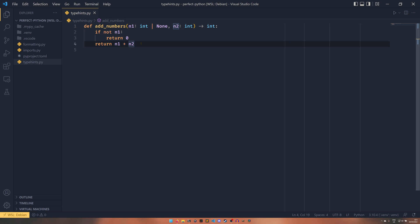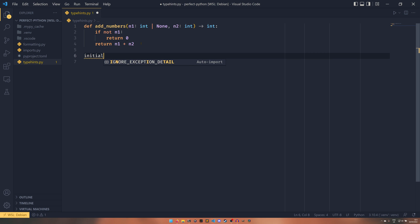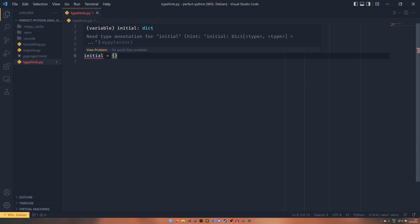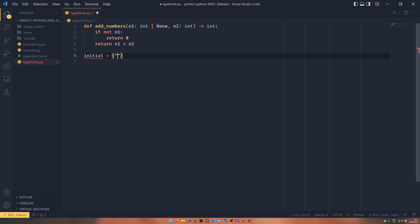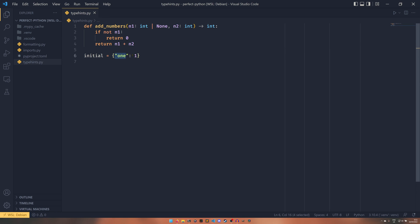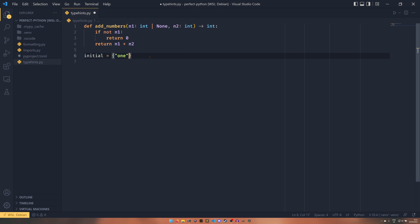Another thing it picks up is when it can't identify the type in a list or a dictionary if you define it. So if you were to define an initials—my phone, I put that on do not disturb and it still went off. That's really annoying. So if you have an issue like that, it will say that it needs a type in for initial because it can't tell right now what type in it is. If you were to do say, you know, one, it wouldn't matter because it knows it's a string to an int mapping. And this will be able to pick it up here. It's basically what Pylance can pick up as far as I can tell, but because it doesn't know it complains.